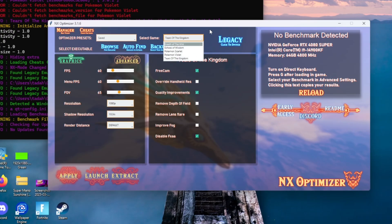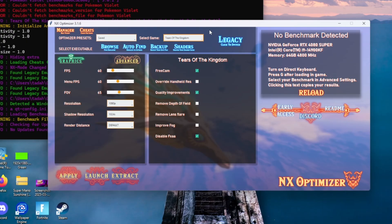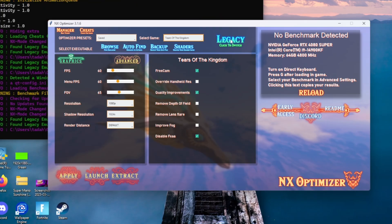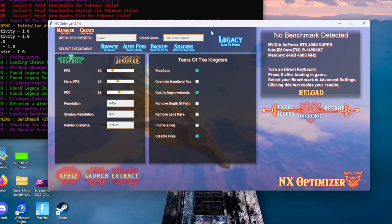The next section to look at is where it says Legacy. If you're using Suyu, Sudachi, or Yuzu, go ahead and keep it on Legacy. If you're using Ryujinx, click it and it should change to Ryujinx.